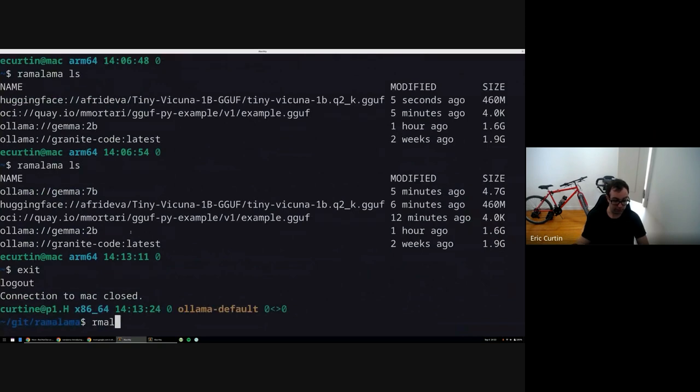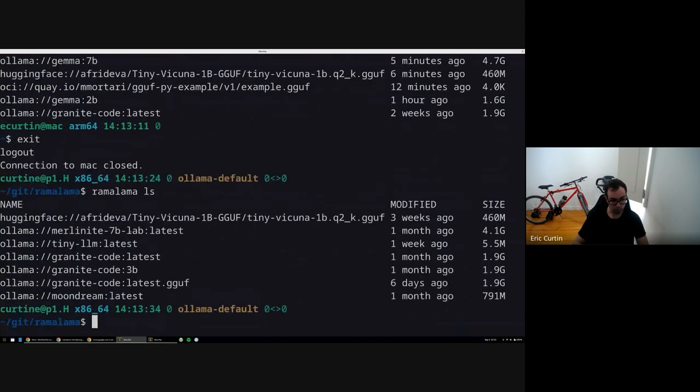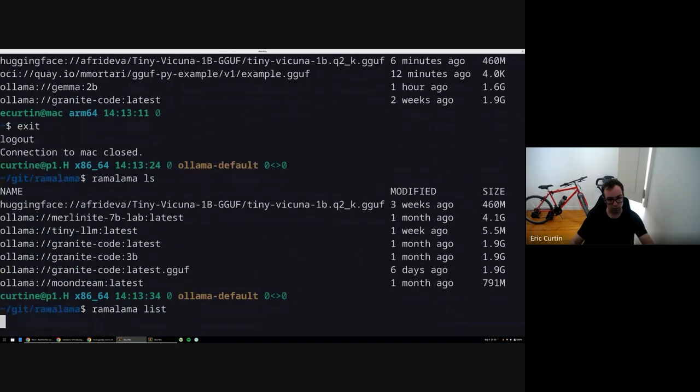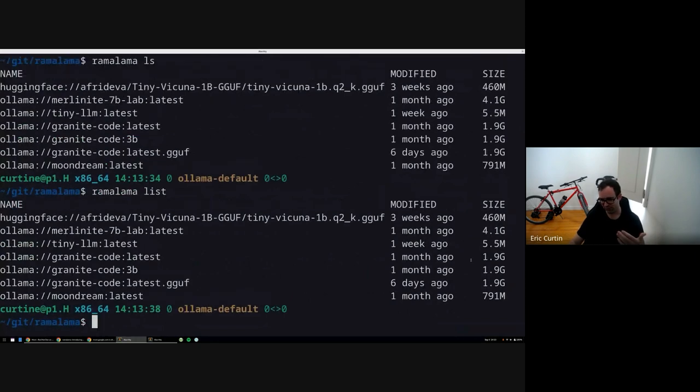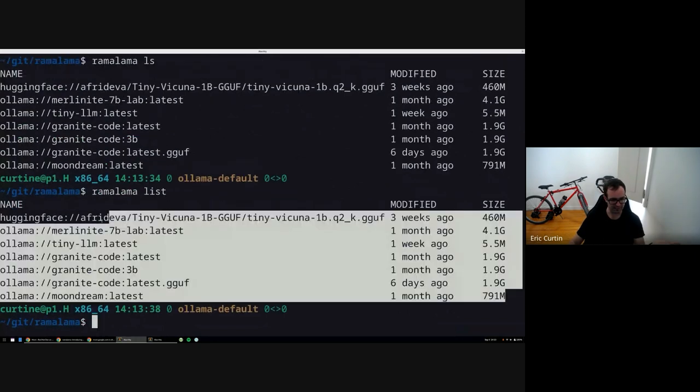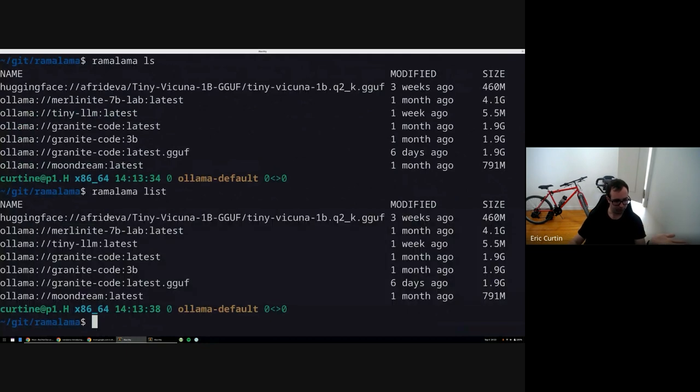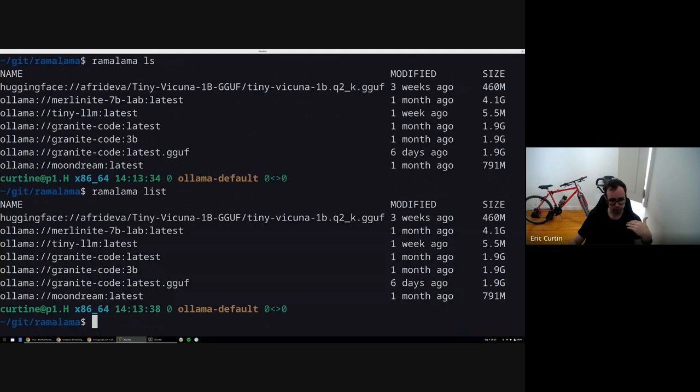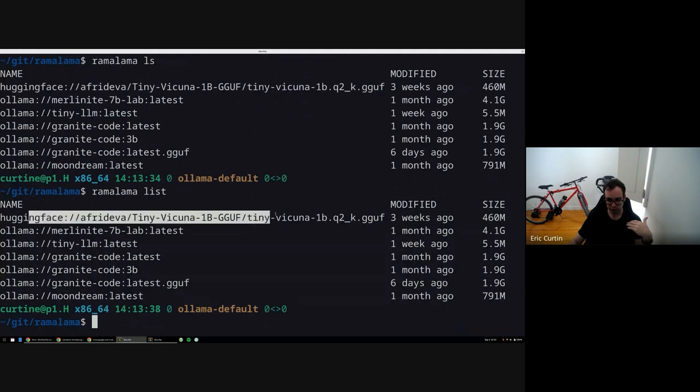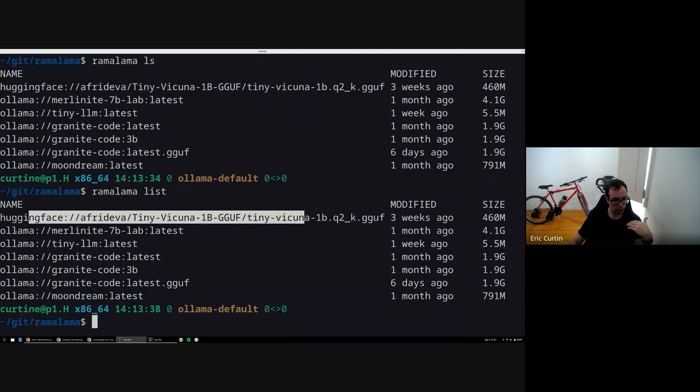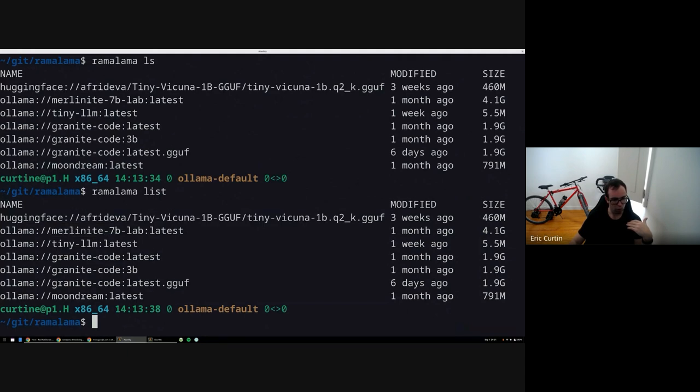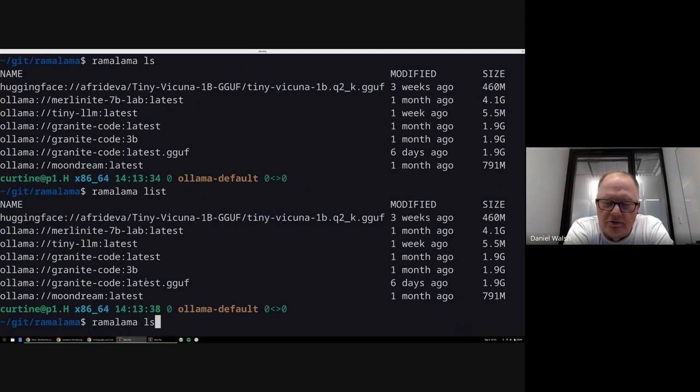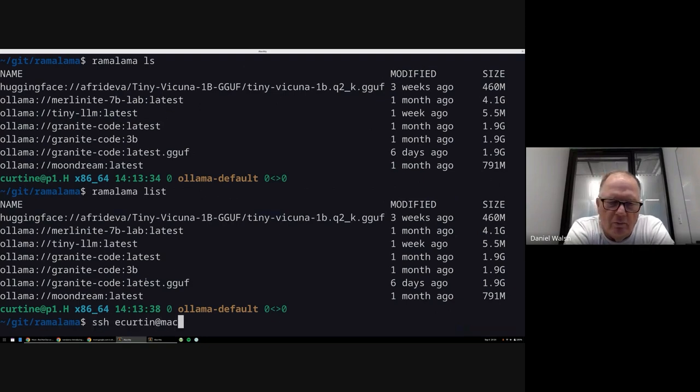But this is it running in Linux. If you've ever used containers before, you'll probably recognize this format of the table. Basically when you do a Ramalama list, you'll get a list of different models. So here's a hugging face one and here's several from Ollama. Yeah, so these are models that you previously pulled to the system, so these are local models.